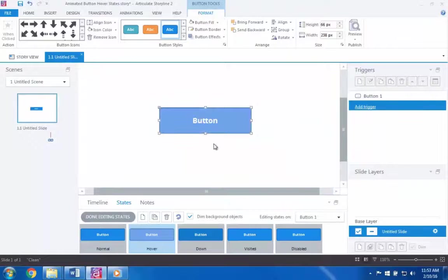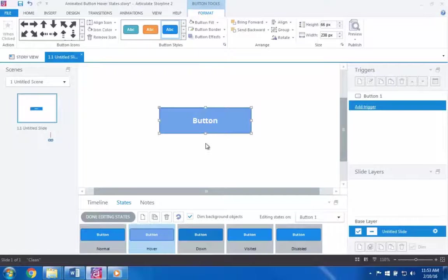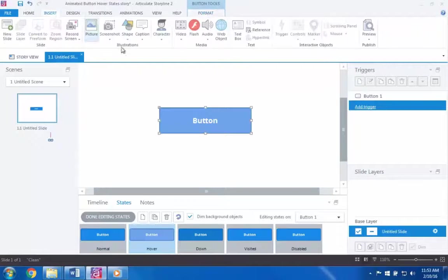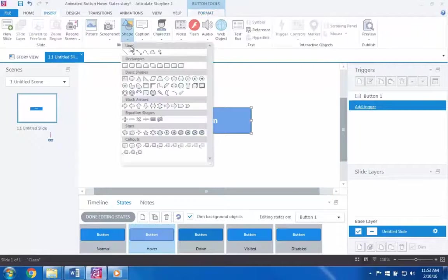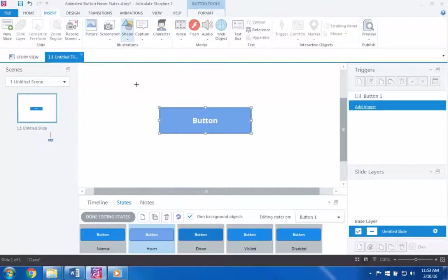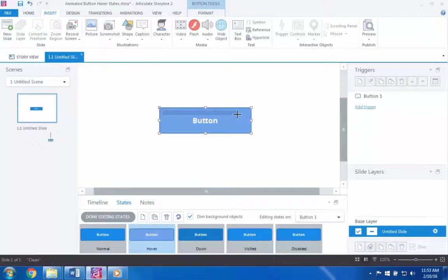So next, I'm going to add the object that I'd like to have animate when the hover state of this button is shown. In this case, I'll add a small square across the top of the button and make it a contrasting color like white.